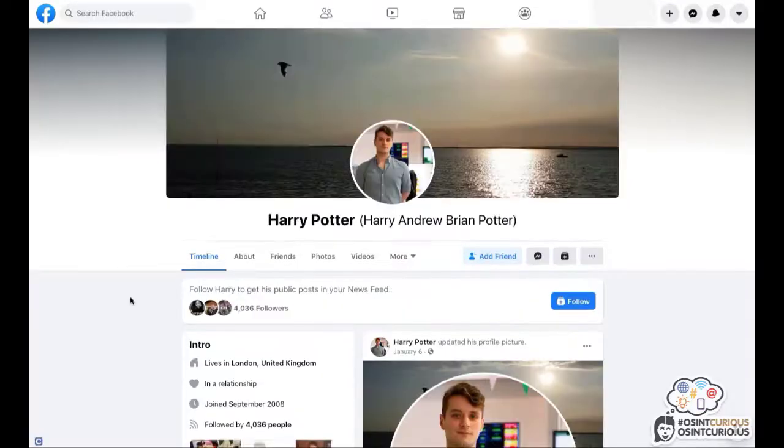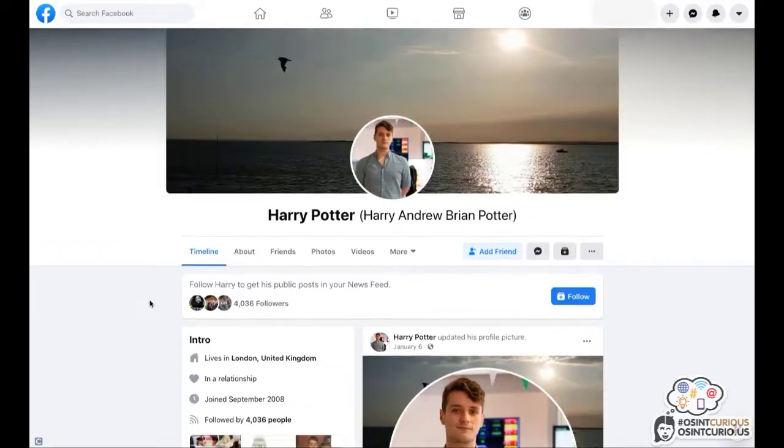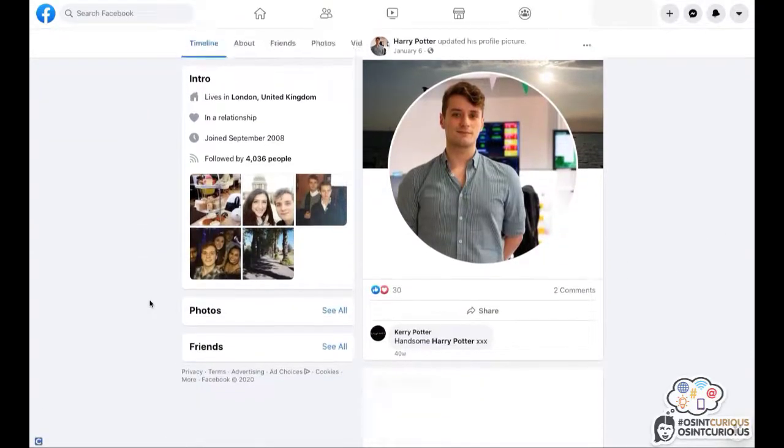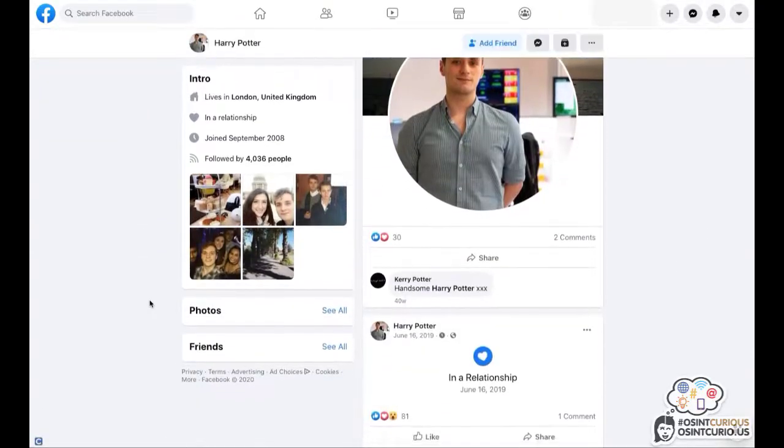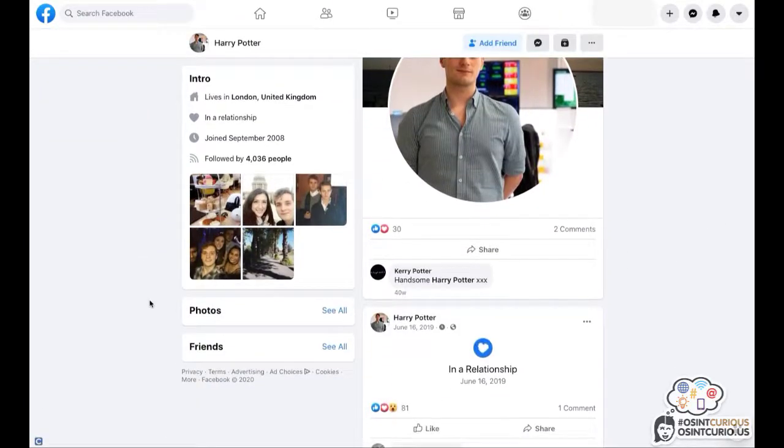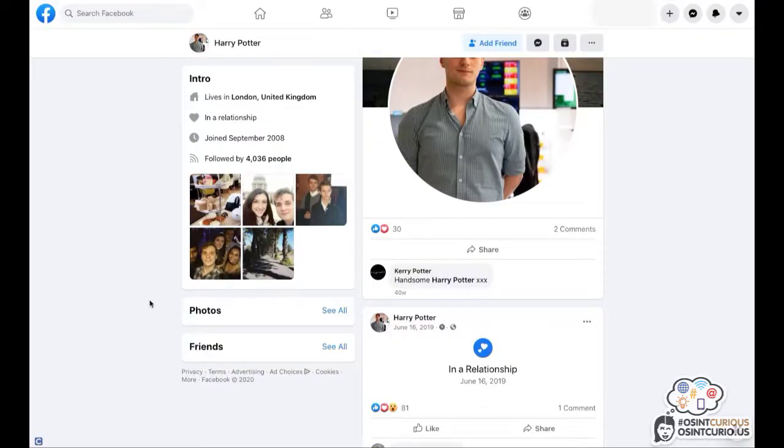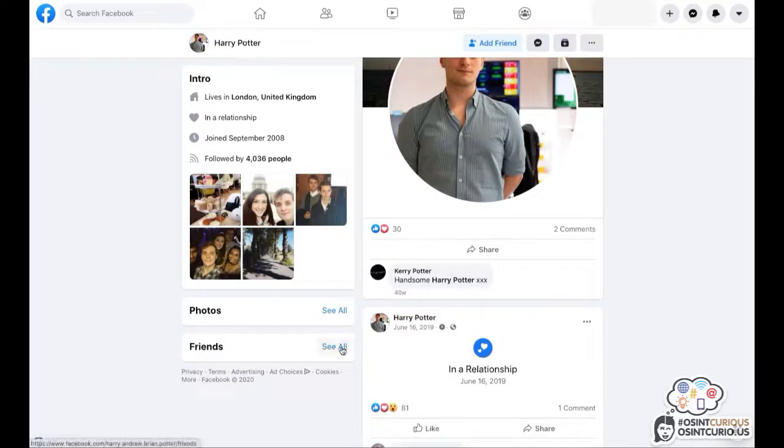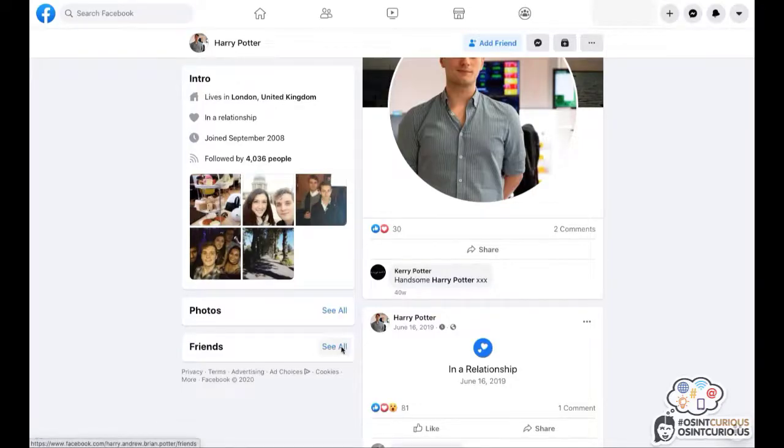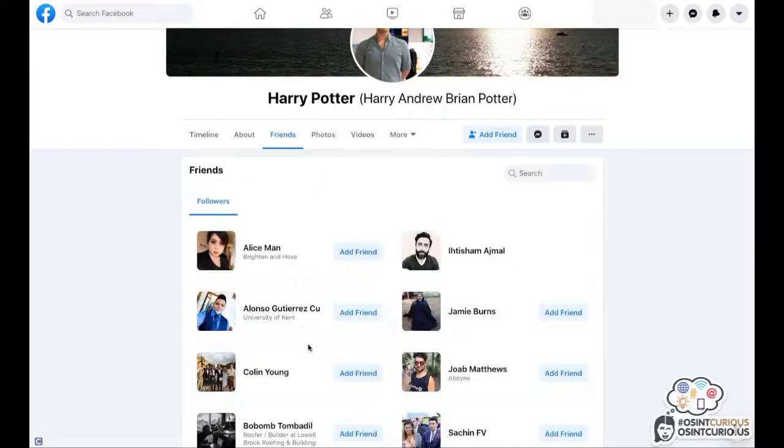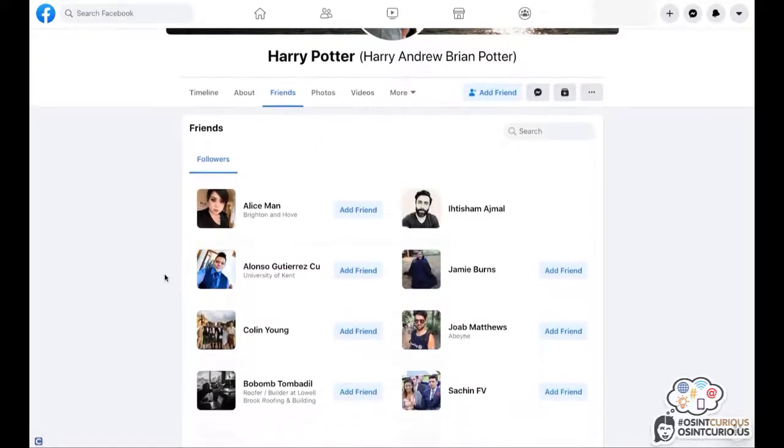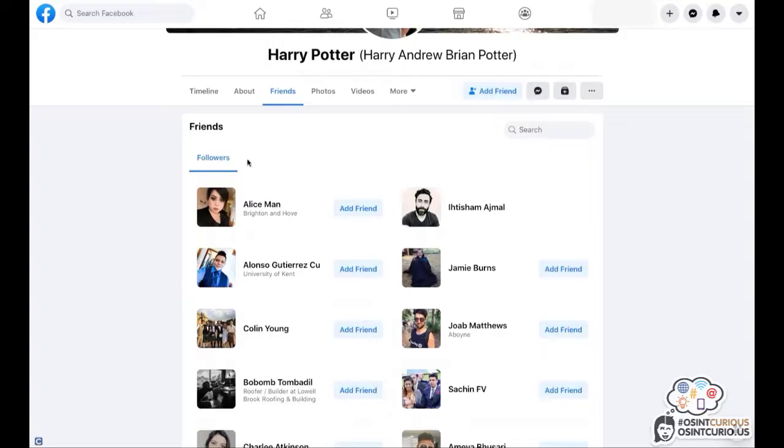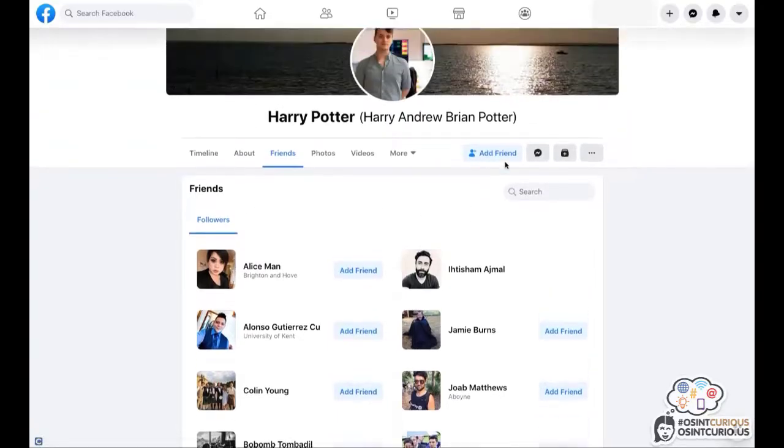My first suggestion would be to click as many buttons as you possibly can on a profile. Because sometimes even buttons that seem like they have no information might contain some interesting information. For example, the button Friends. You can see there are no friends displayed here. But if I click on the button See All, I will be able to still see all of the people who are following this specific profile.